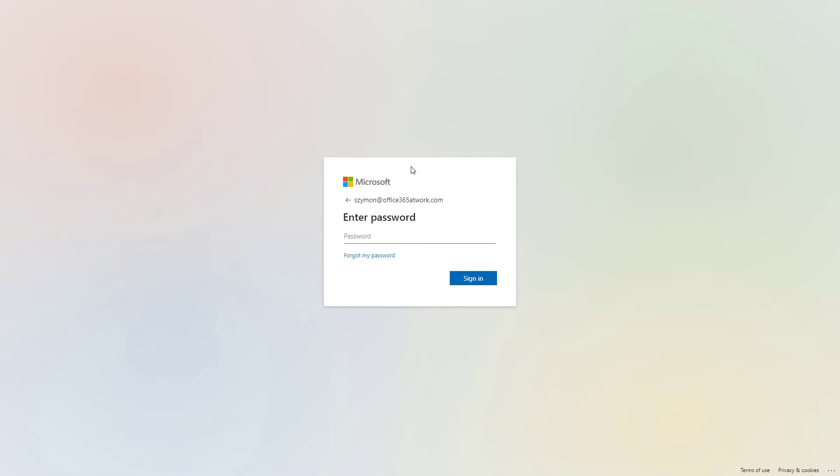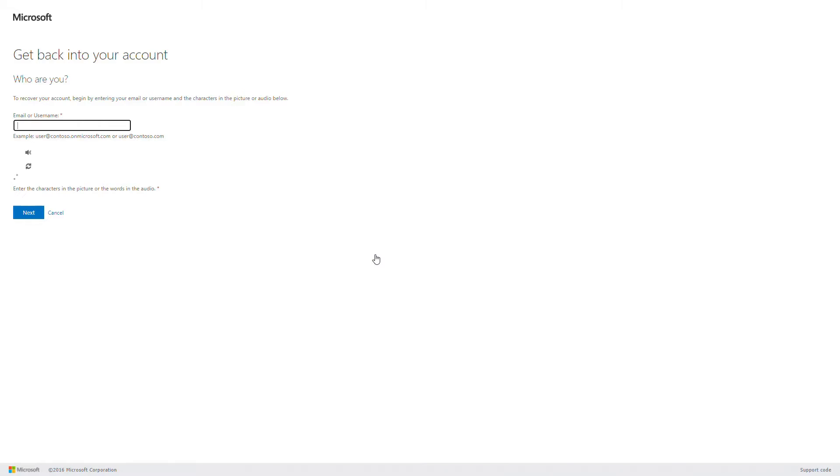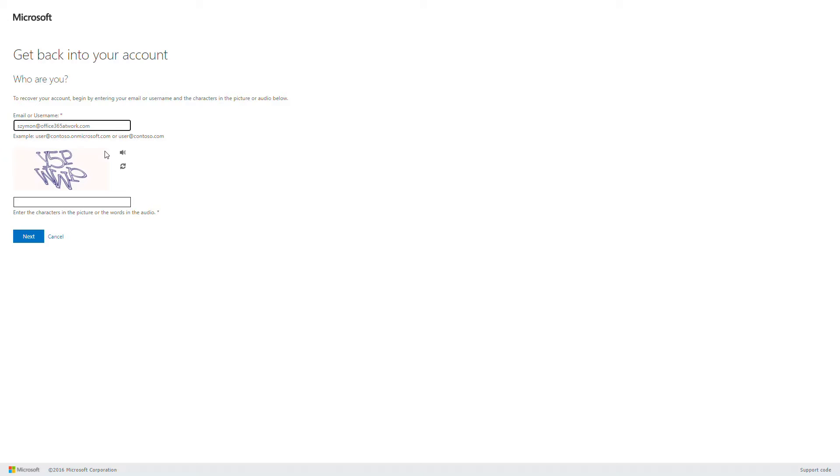In the second step of the form, you will need to put your password. If you forget it, use the forgot my password button. You will be navigated to the form that will help you retrieve your password using services behind Office 365.